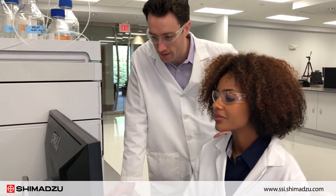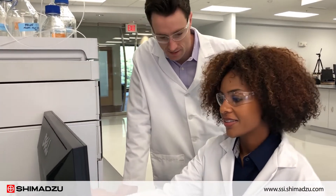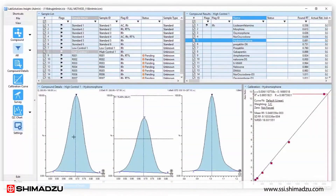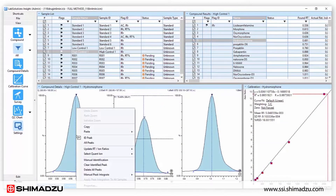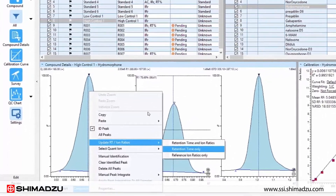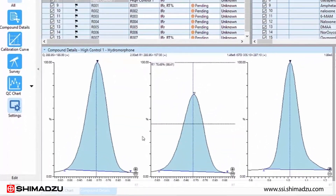Shimadzu's Lab Solutions Insight software offers easy viewing of the compounds of interest, including structural information, retention time, and library similarity score.